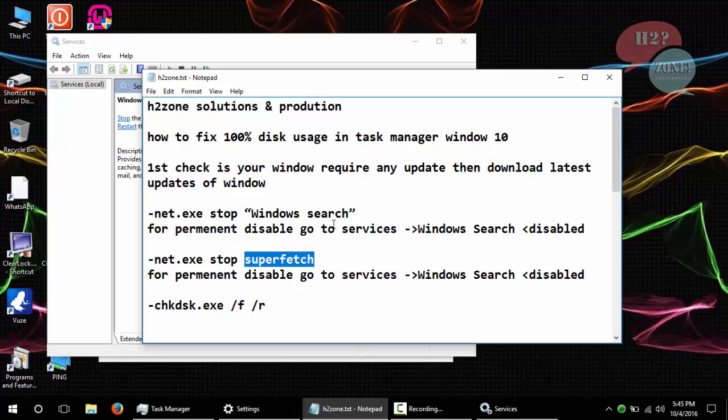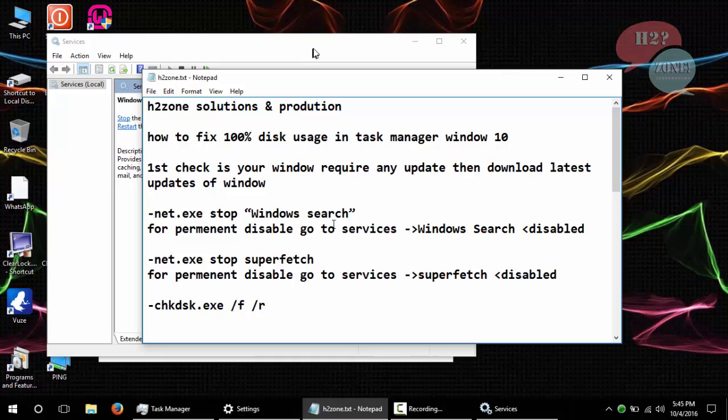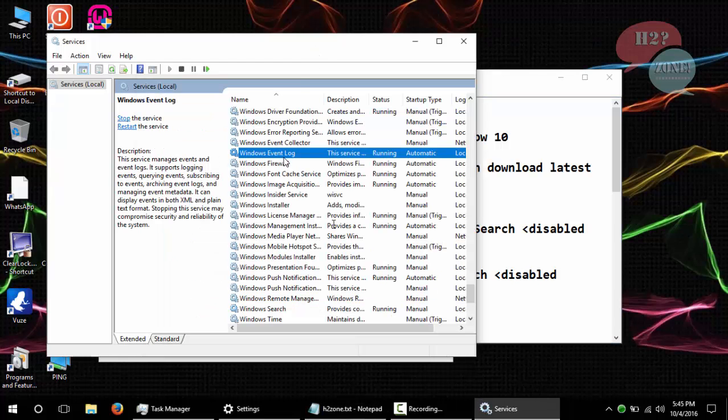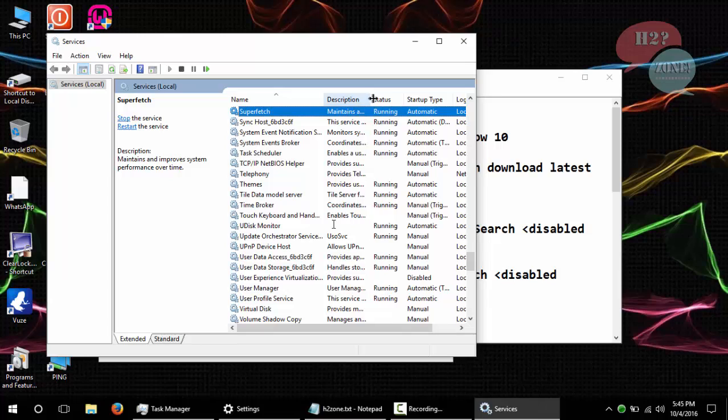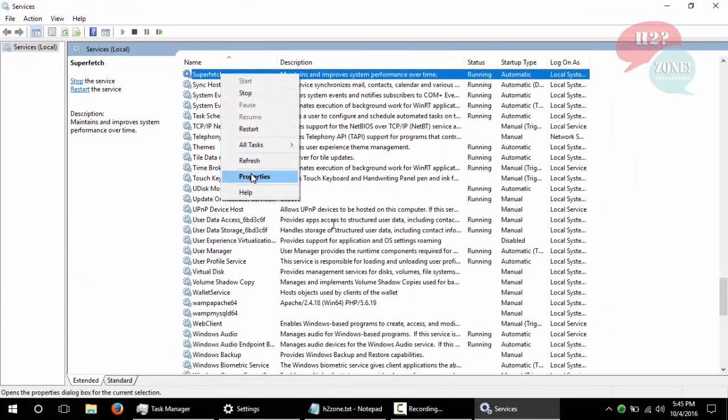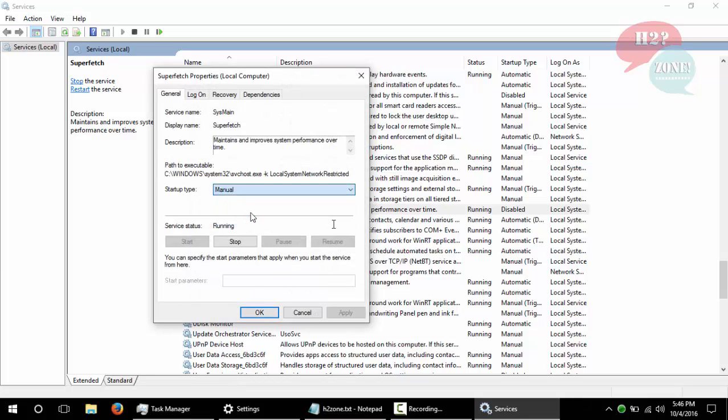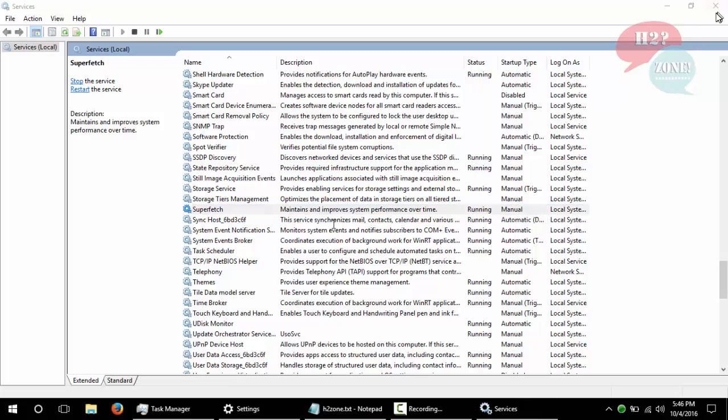And also same for Superfetch services. This is a temporary solution. For a permanent solution, I am going to disable this service. Just go to Superfetch property, after that set it as Manual, click OK.